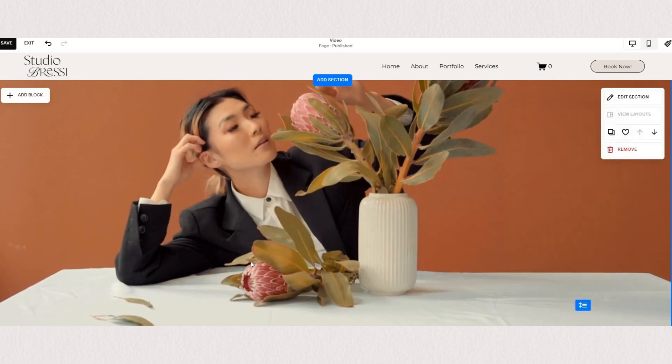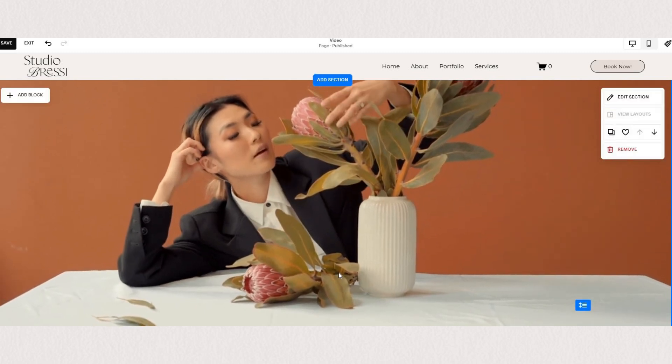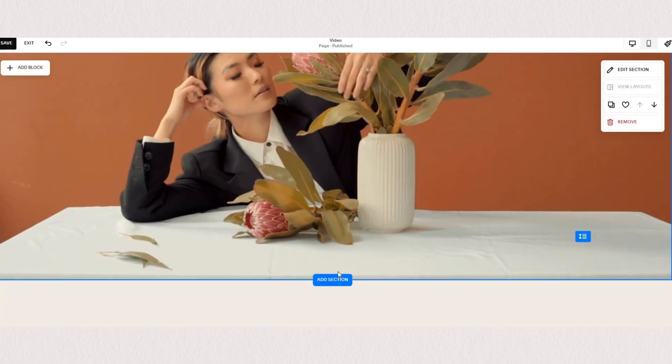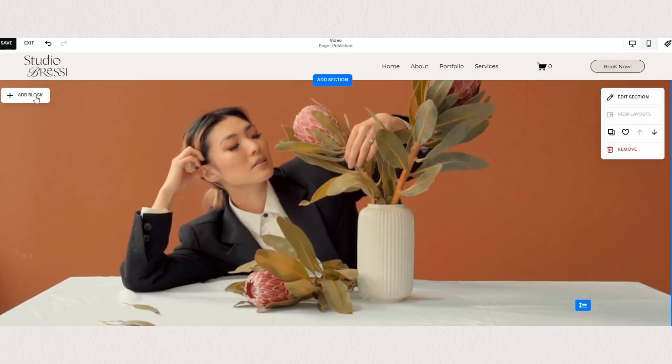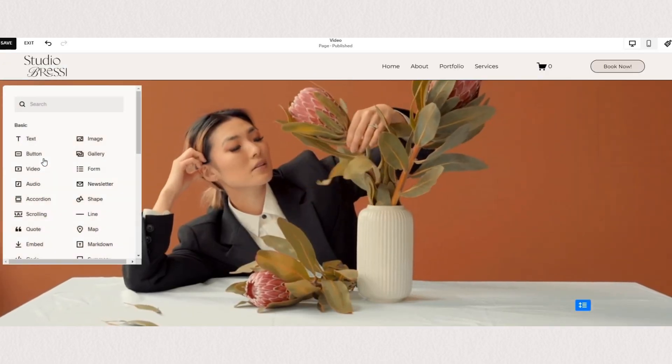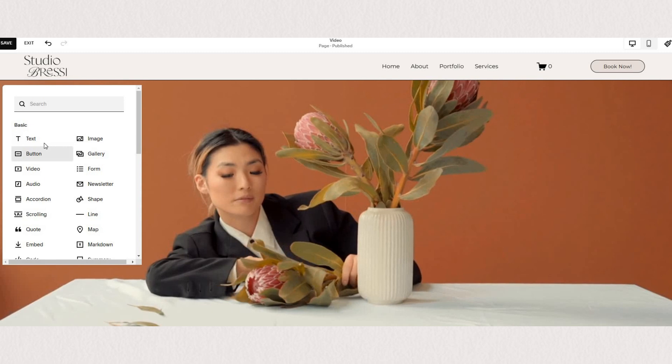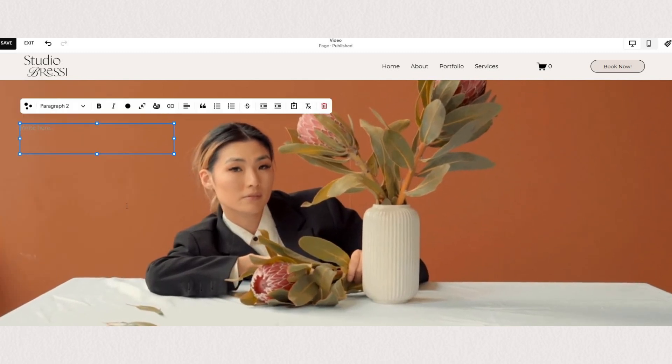Since this is a regular section, you can place any other content blocks on top of it and style it however you want.